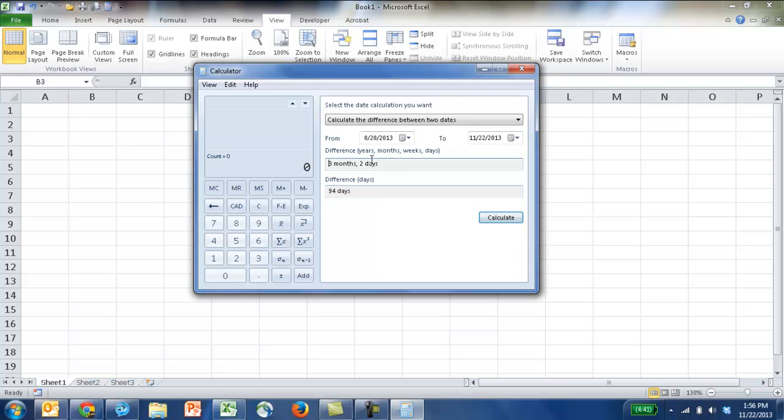we just need to put those dates in, press the Calculate button, and it'll tell you in terms of years, months, weeks, and days, and also just days. So that's a nice other cool little tool here.